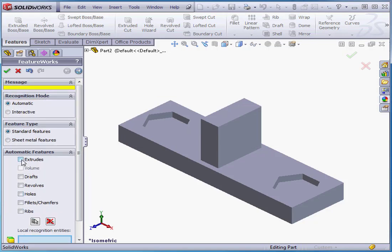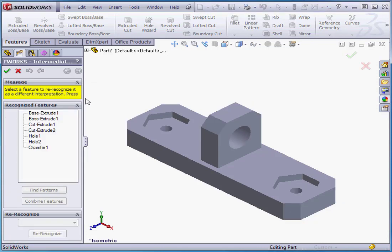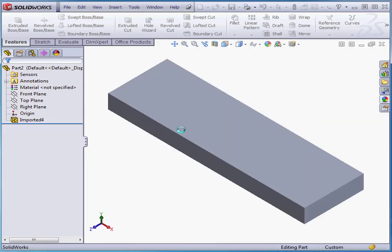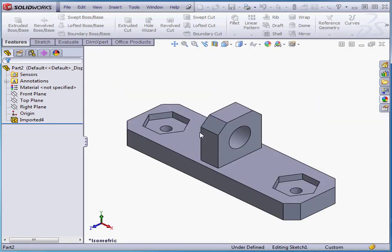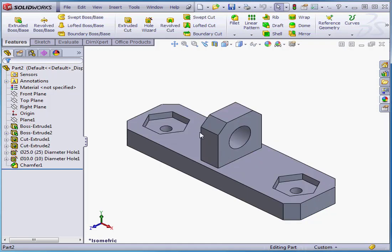This time I'm going to check Extrudes. Next. And SolidWorks was able to complete the recognition now. Let's click OK. SolidWorks processes our request, and here we have our Solid.